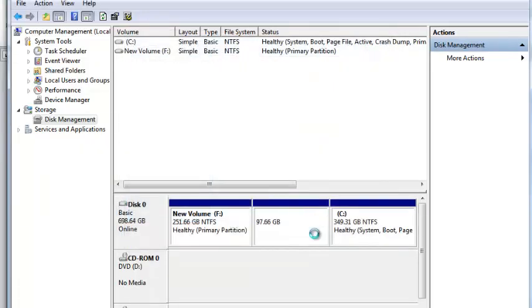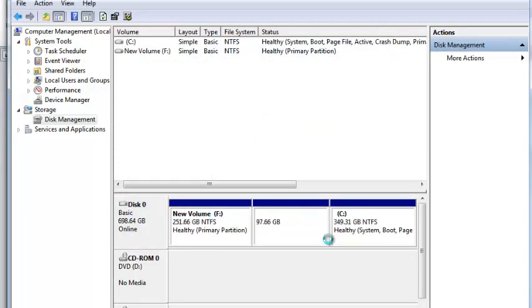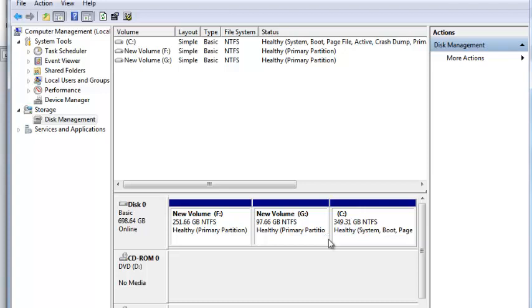A moment later, the drive will change from black to blue once again and you'll have all the free space you had before installing the release preview of Windows 8.